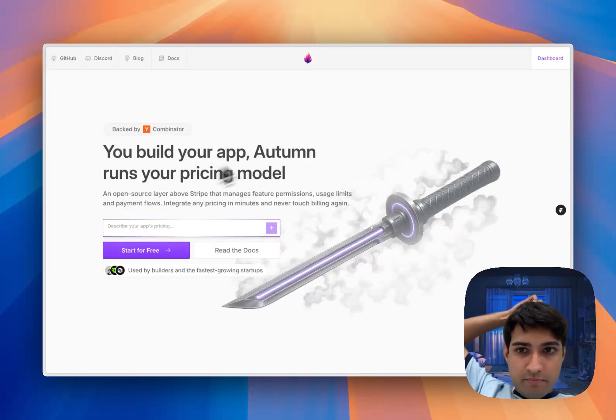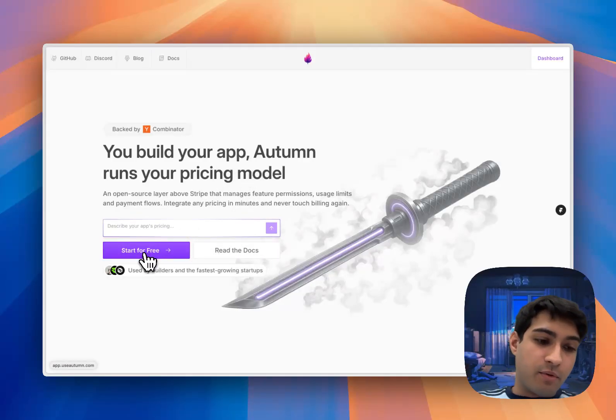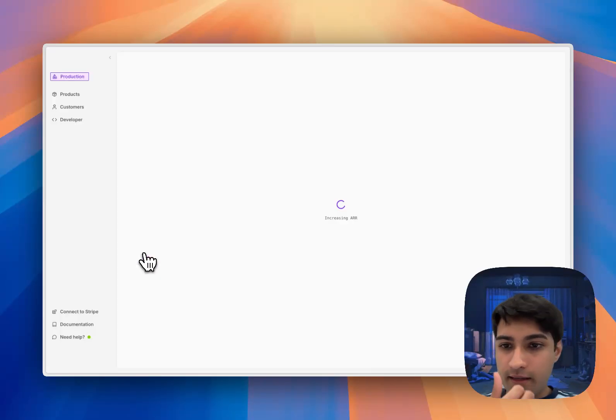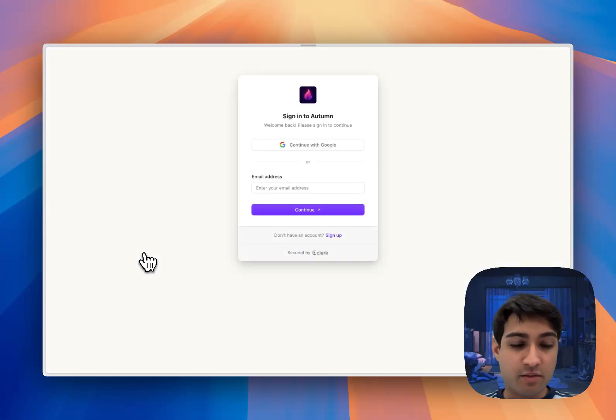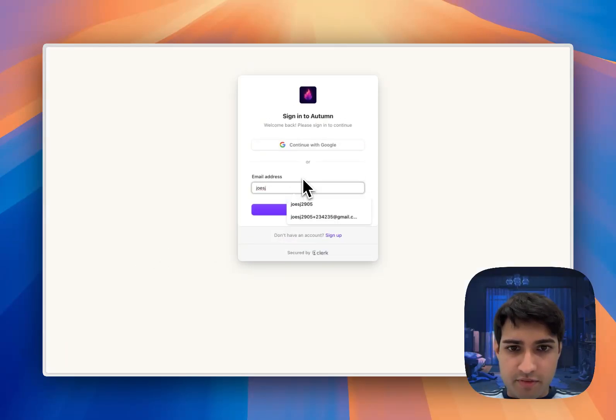Okay, I'm going to head into Autumn and we're going to define the pricing model and our pricing plans that we actually want for this application. So I'm just going to sign up for a new account.